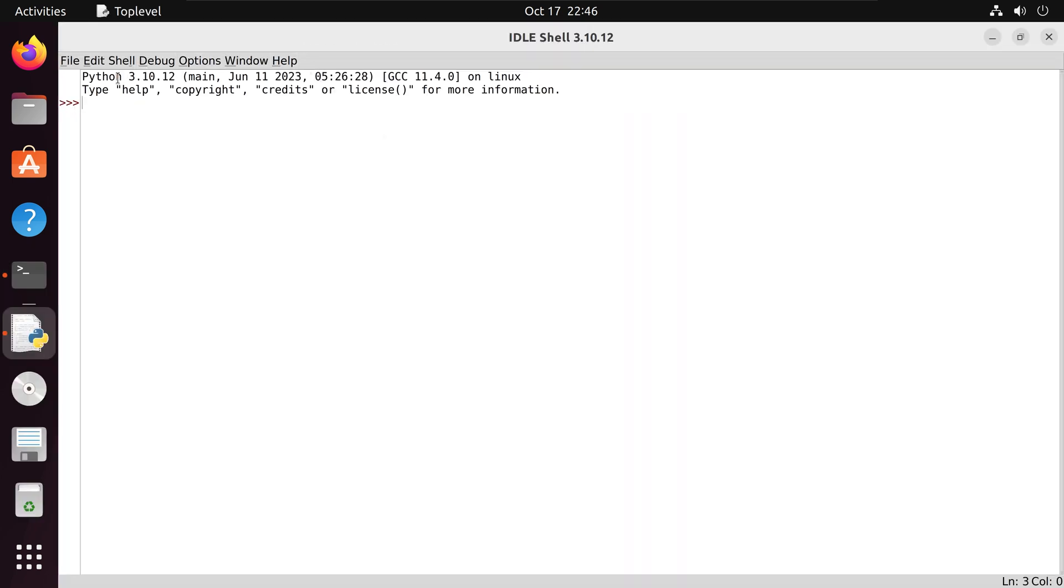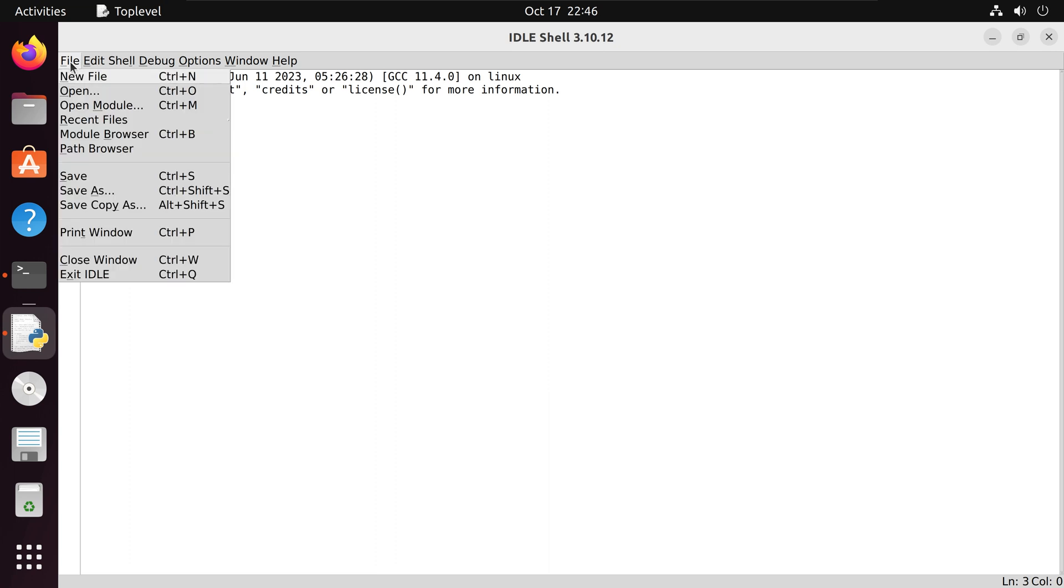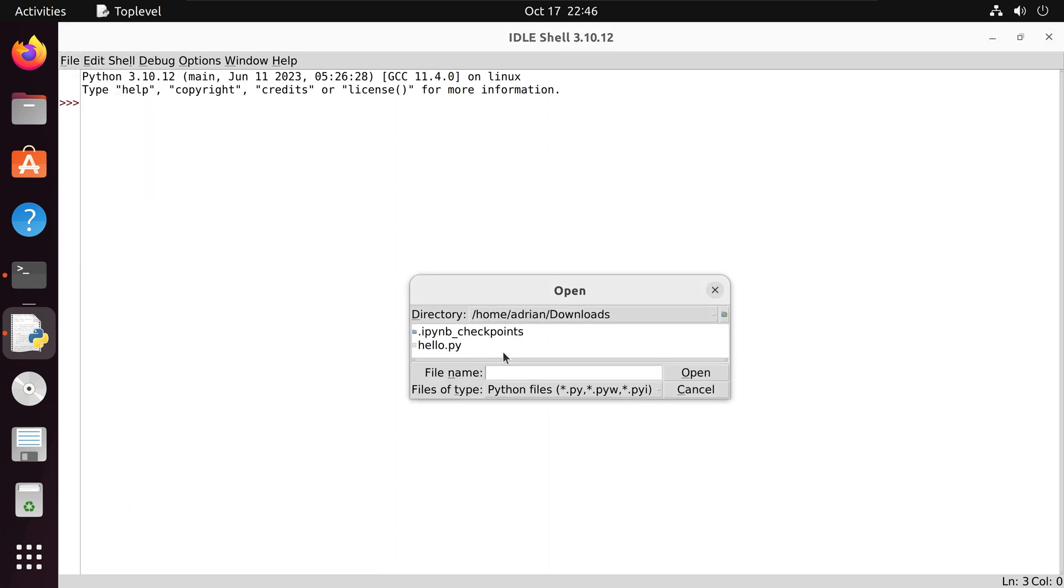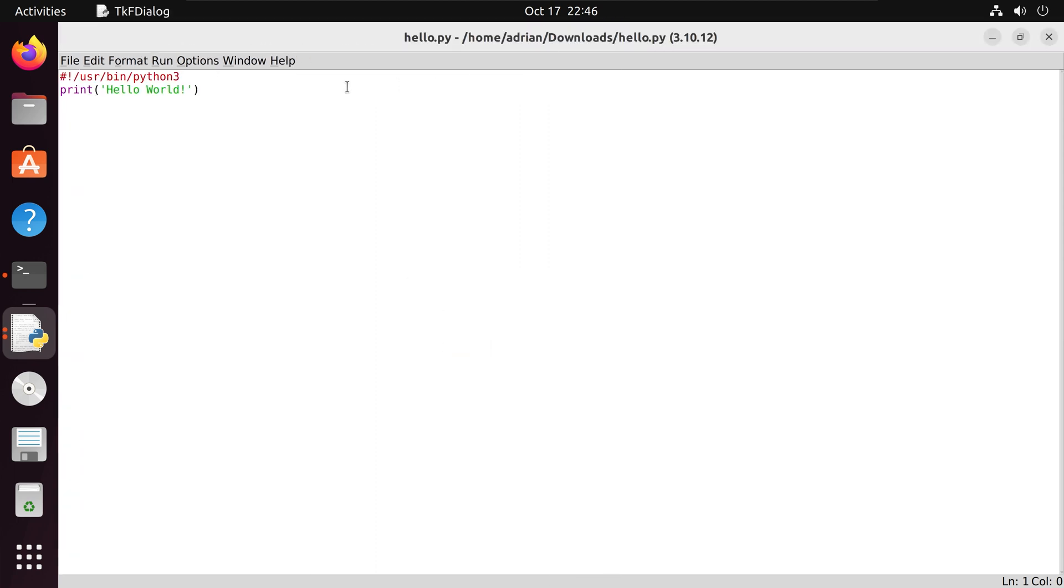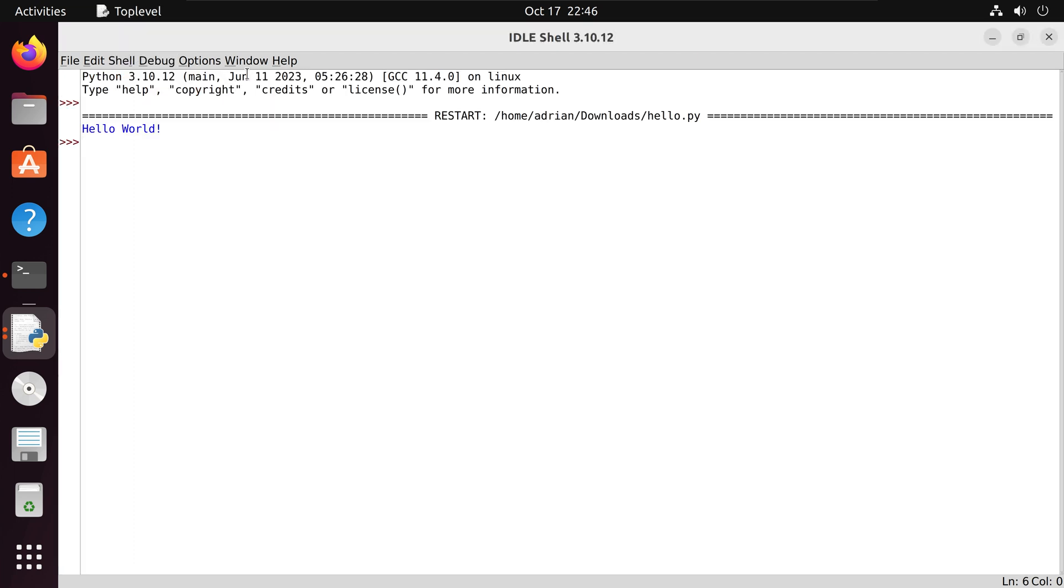Next I am going to open our file. I am going to go to File, Open and I am going to select hello.py and then to execute the script I can select Run and Run Module. And we can see that we were able to print out hello world within our IDE.